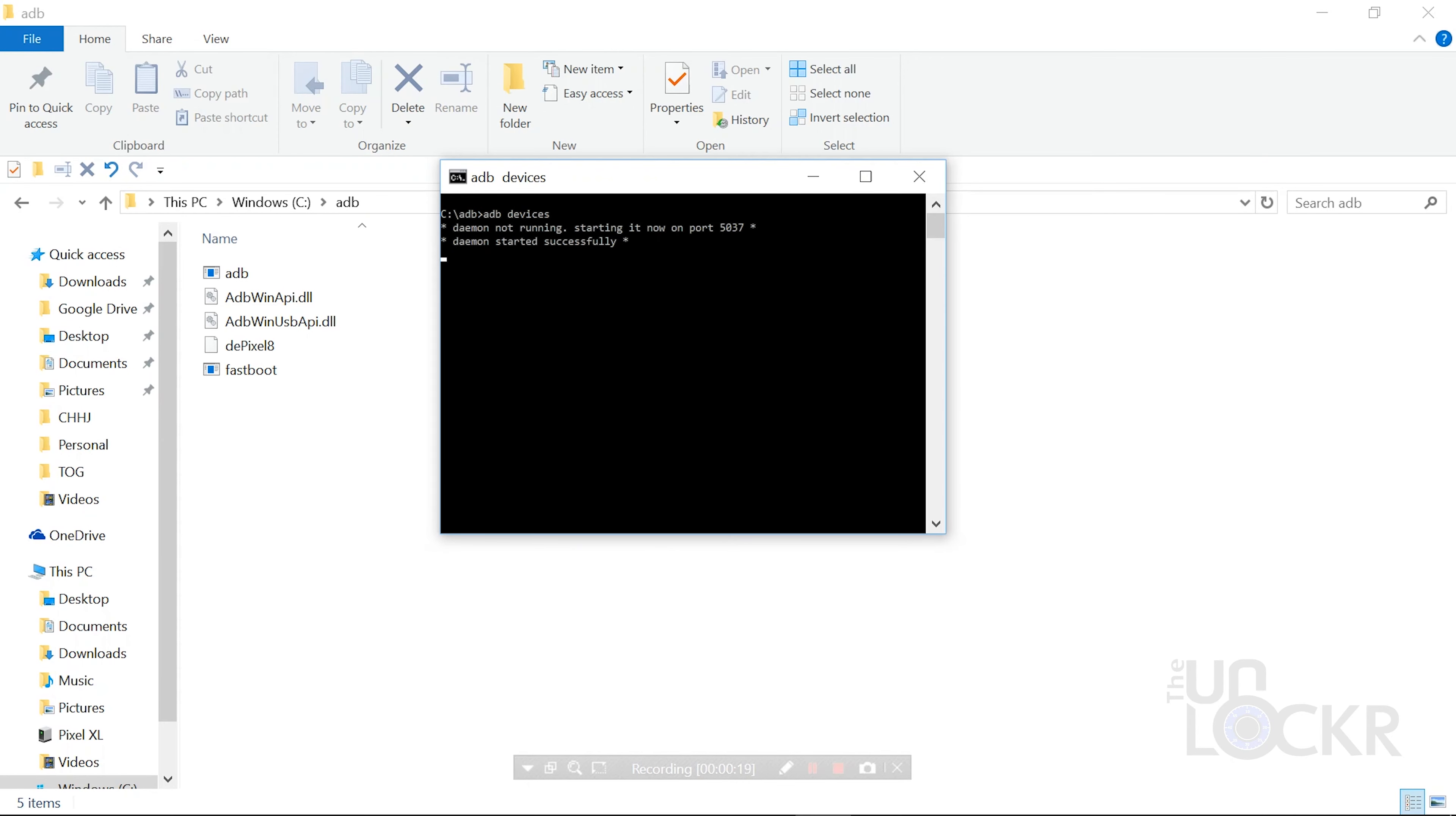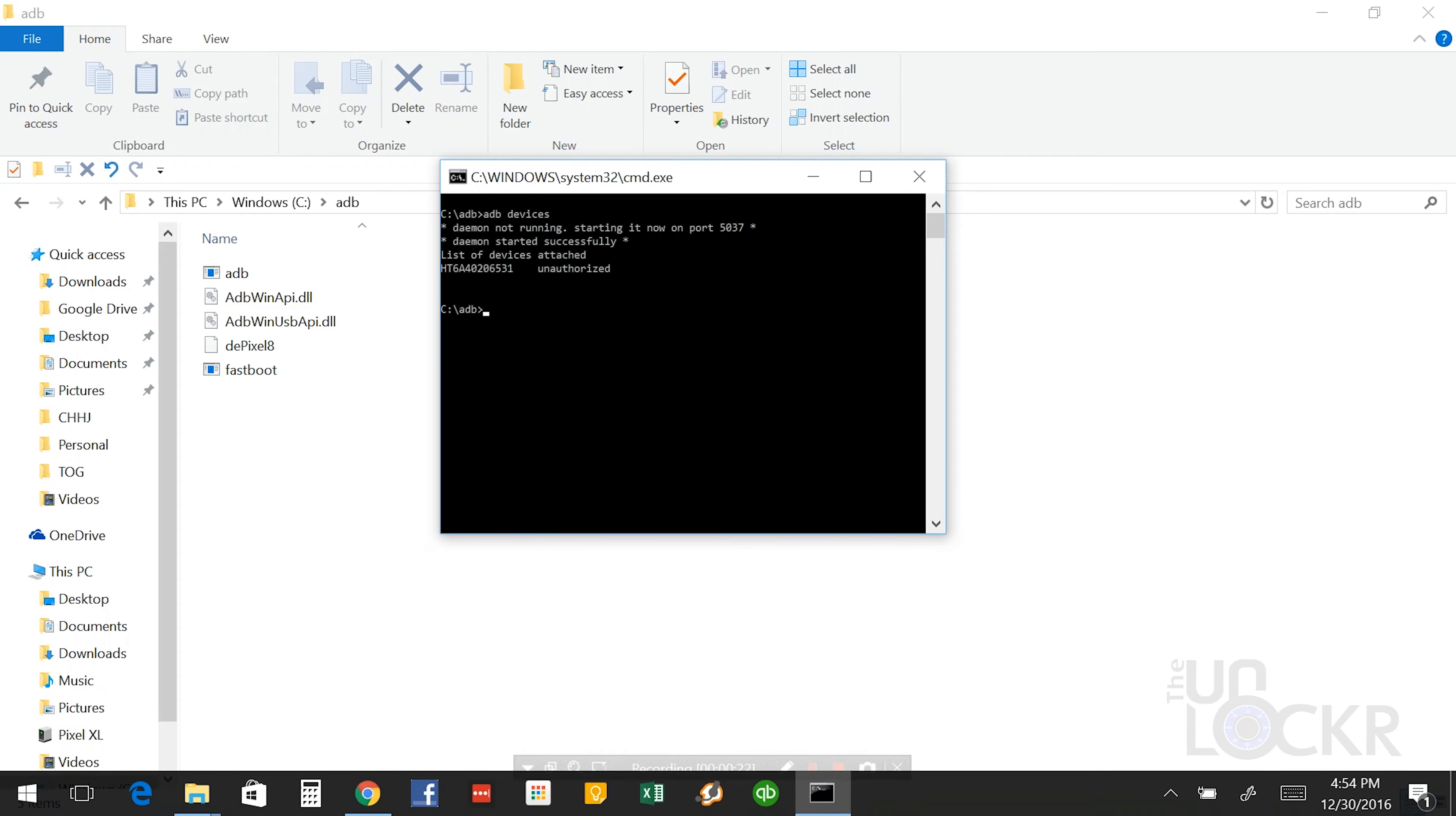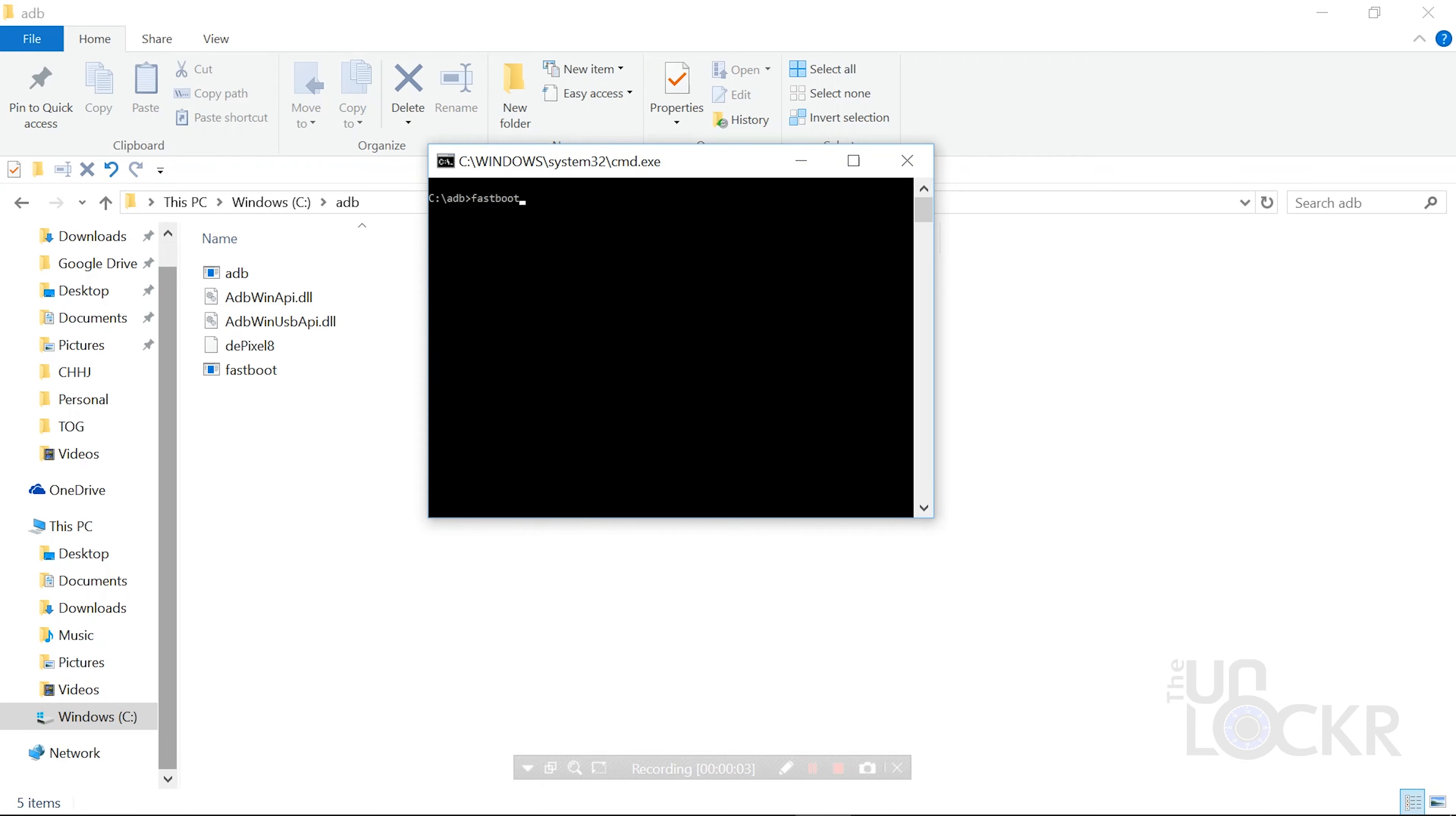Then you're gonna type in ADB Reboot Bootloader and hit Enter. The device should reboot into bootloader mode. And then we can type Fastboot OEM Unlock and follow the on-screen instructions to unlock the bootloader.